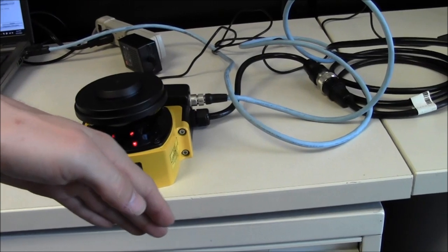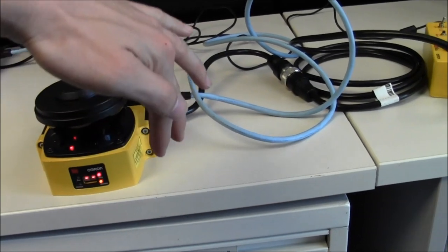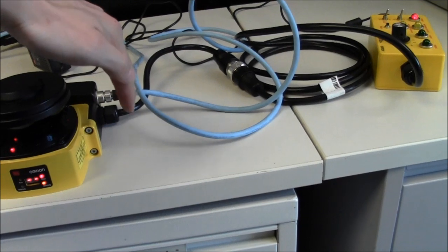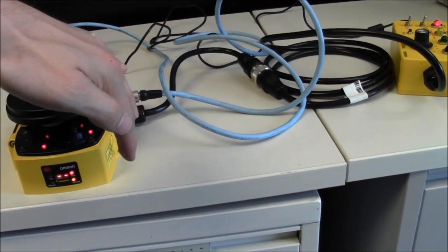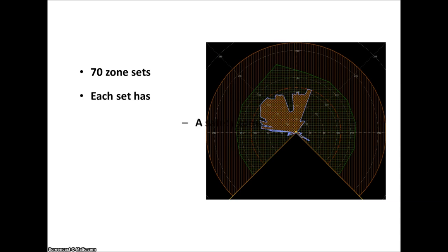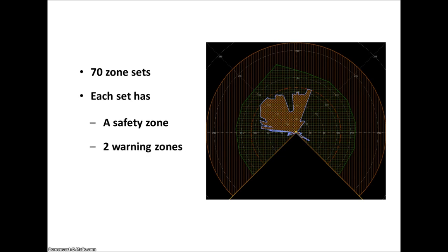An indicator LED accompanies each beam making it easy to see where an obstruction takes place. Now one thing unique to the industry is you can configure up to 70 predefined, fully customizable and programmable zone sets. Each zone set consists of a safety zone and two warning zones. The best way to illustrate this is to dive right into the programming.